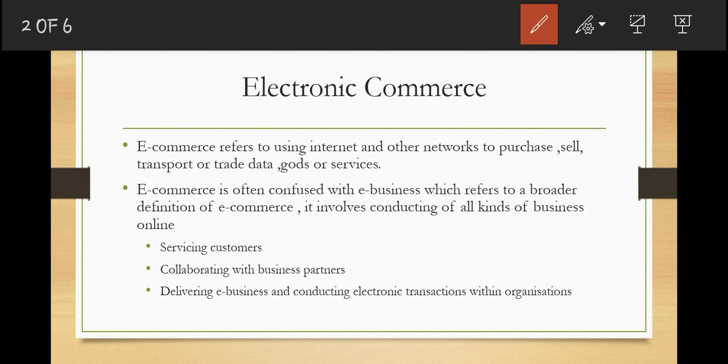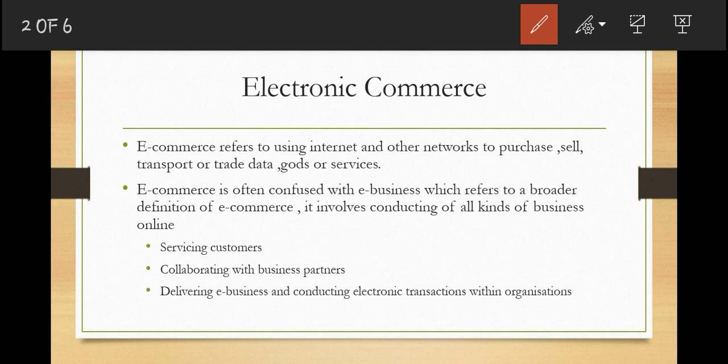In the 21st century, as the Internet grew, electronic commerce came into use. Electronic commerce refers to the use of the Internet and other networks — such as intranets and extranets — to purchase, sell, transport, or trade data, goods, or services.